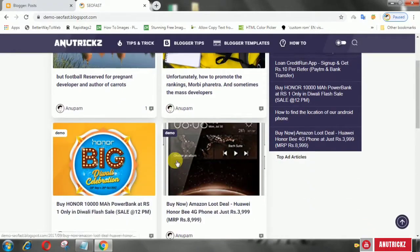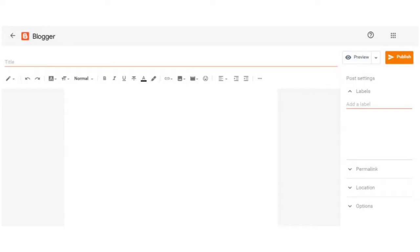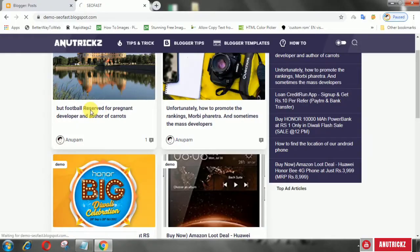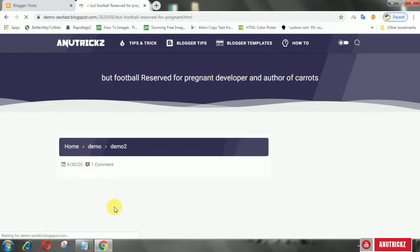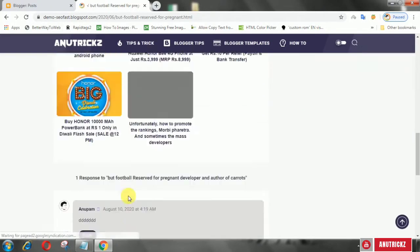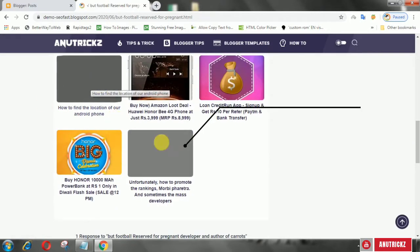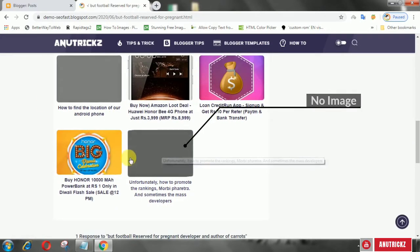Currently, Blogger has started to implement a new user interface for the Blogger editor. It's really good, but there is one bug that annoys most users. In this video, I will show you how to fix this problem.